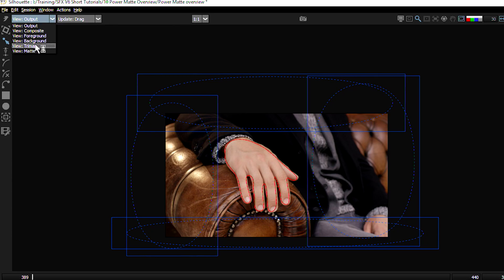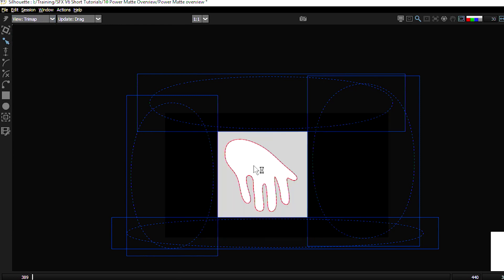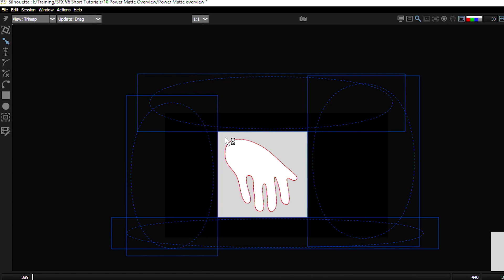So now we have our foreground created, we have our background created, and we've got now what's called a tri-map. A tri-map is a view where we can see what we've defined as foreground, which is the white, what we've defined as the background, which is the black, and what we haven't defined, which is the gray. It's this gray stuff that the PowerMatte is going to then go in and try to calculate.